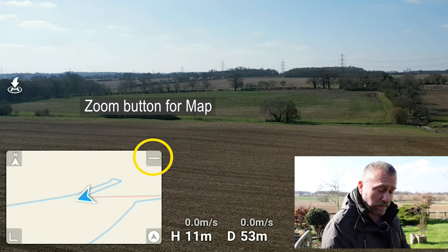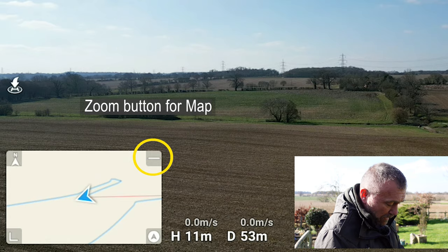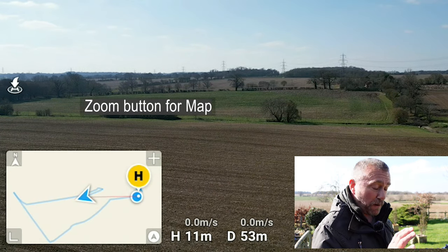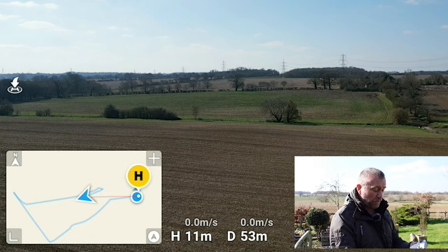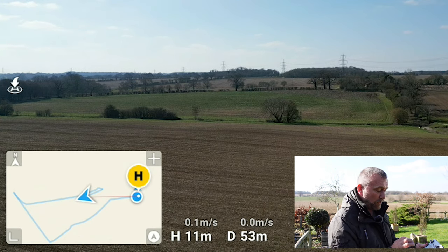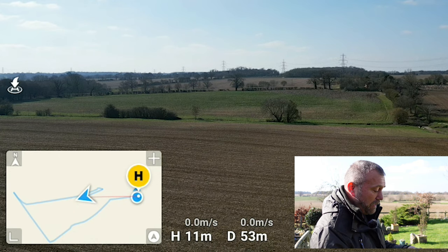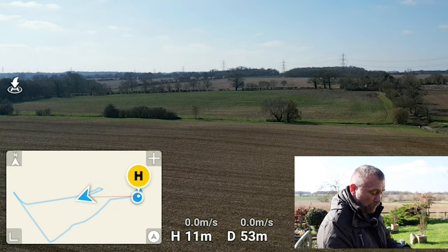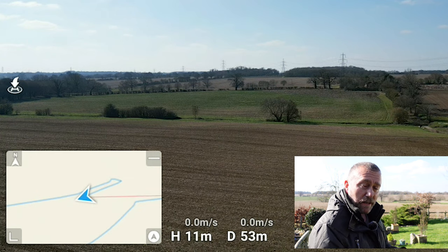Top right of the little map tile you've got a tiny little button — it's simply a minus or a plus, it's a zoom. So if I tap that I've zoomed out and you can now see the home point and the current location of me and the drone all squeezed in. Tap it again and you've zoomed in again.